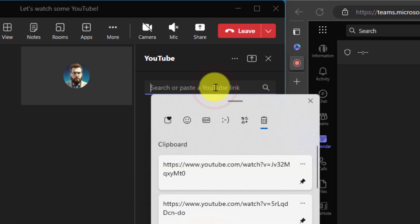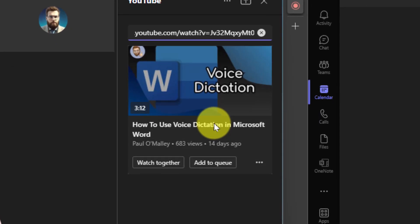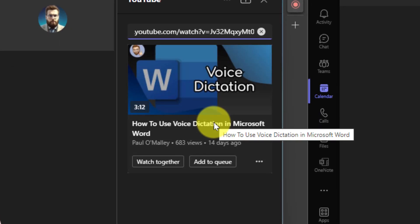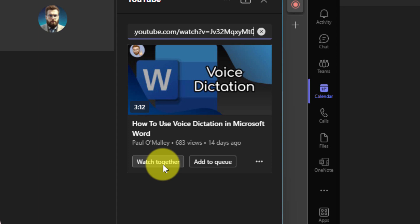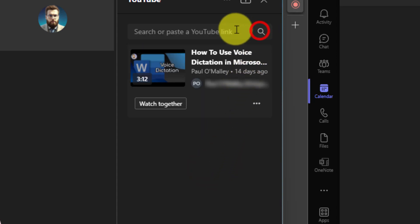I already have a couple of videos ready so I'm just going to paste in the URLs. Here you can see I have a couple of different options available to me. The option to watch together which would directly initiate a video watching experience but I'm going to add it to the queue just so I can show that you can add a couple of videos here and queue them all up back to back.